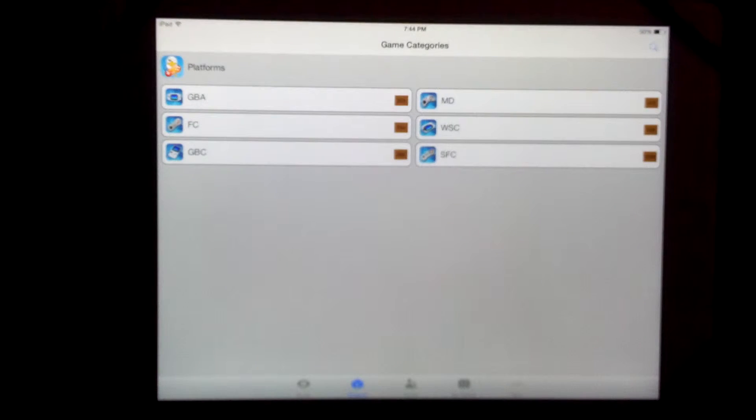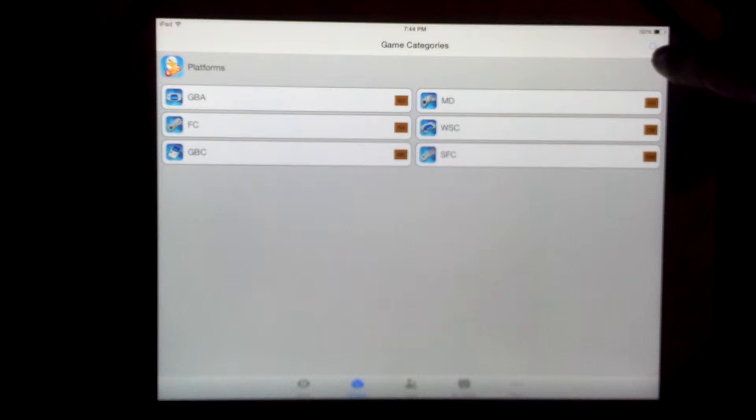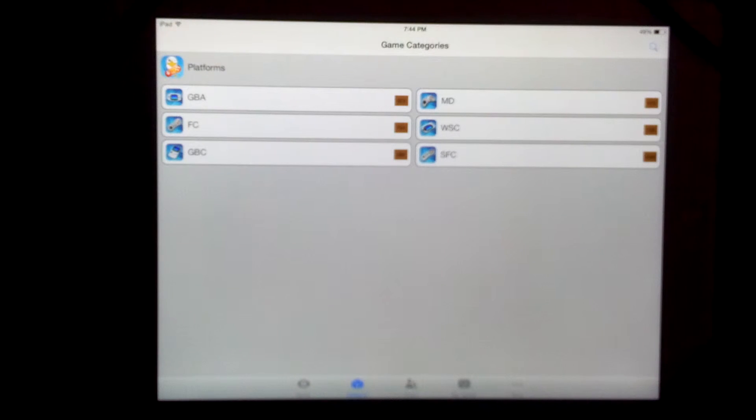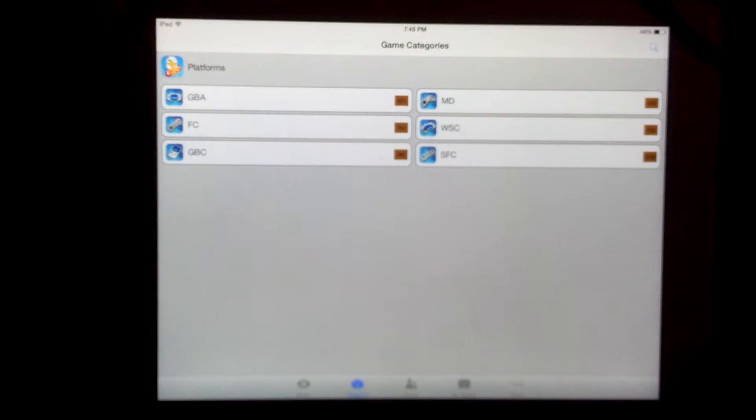there's also a manual search. It's in the corner there. You can see the magnifying glass. So I imagine you can search for what you want manually there.